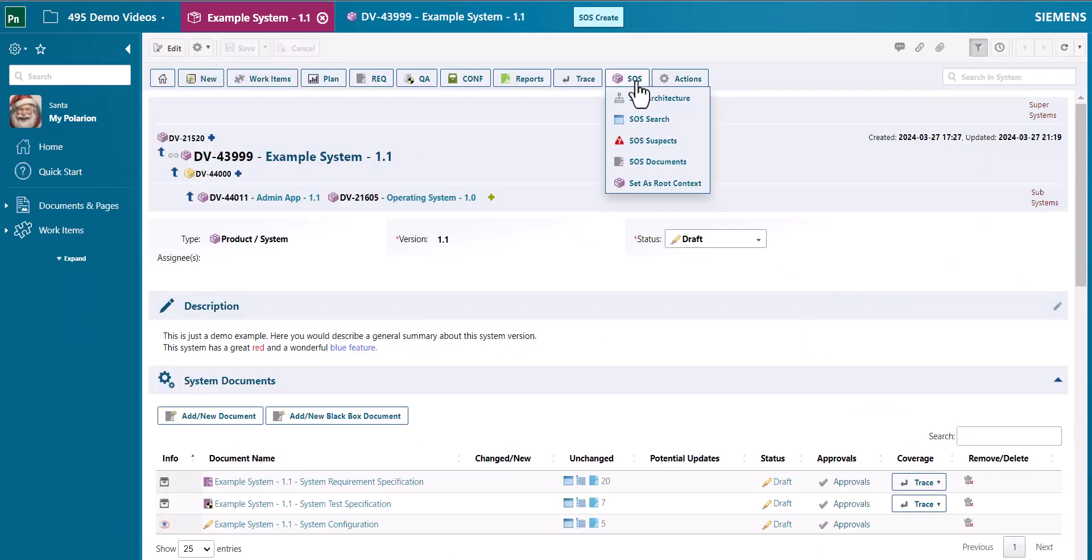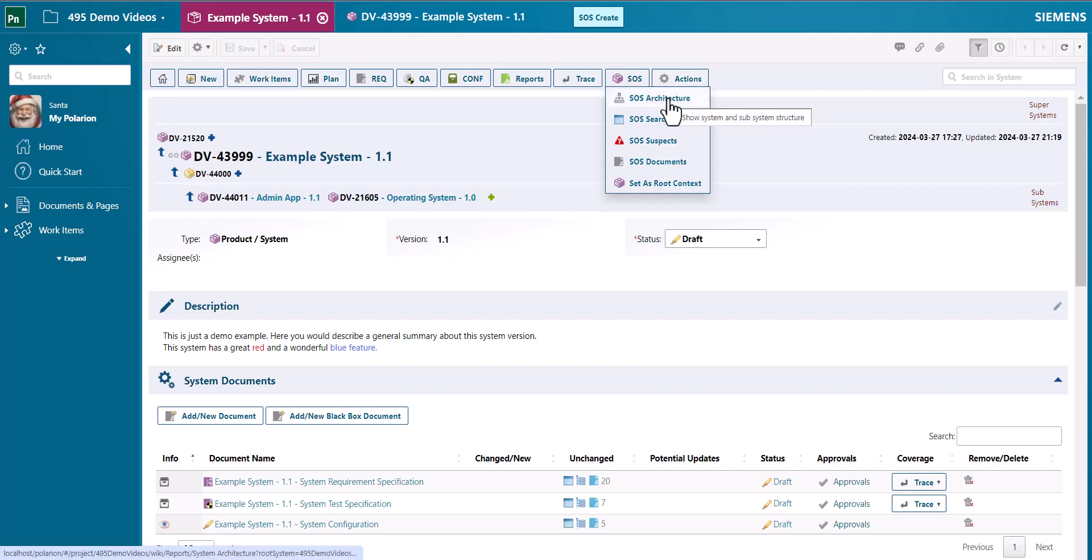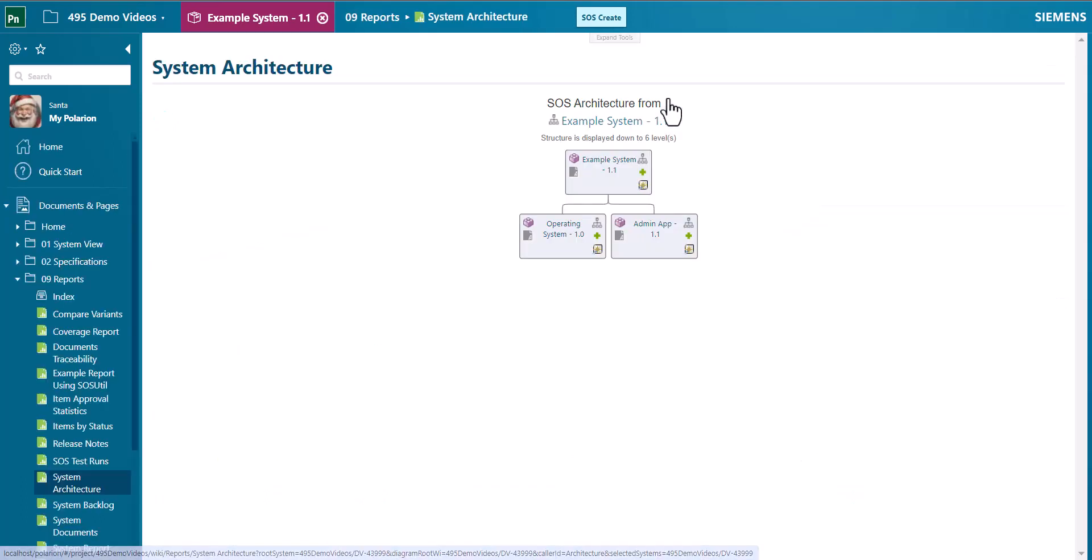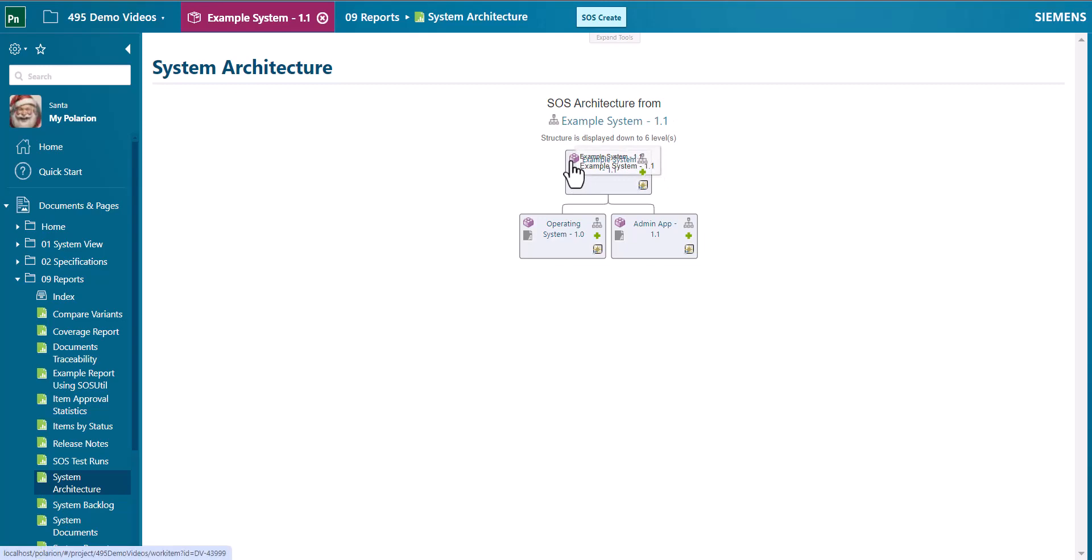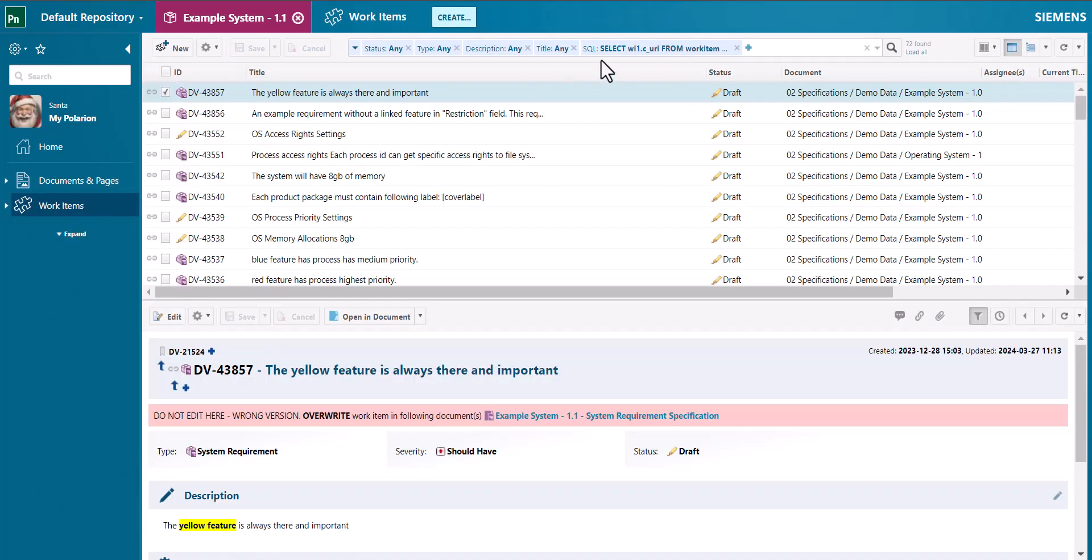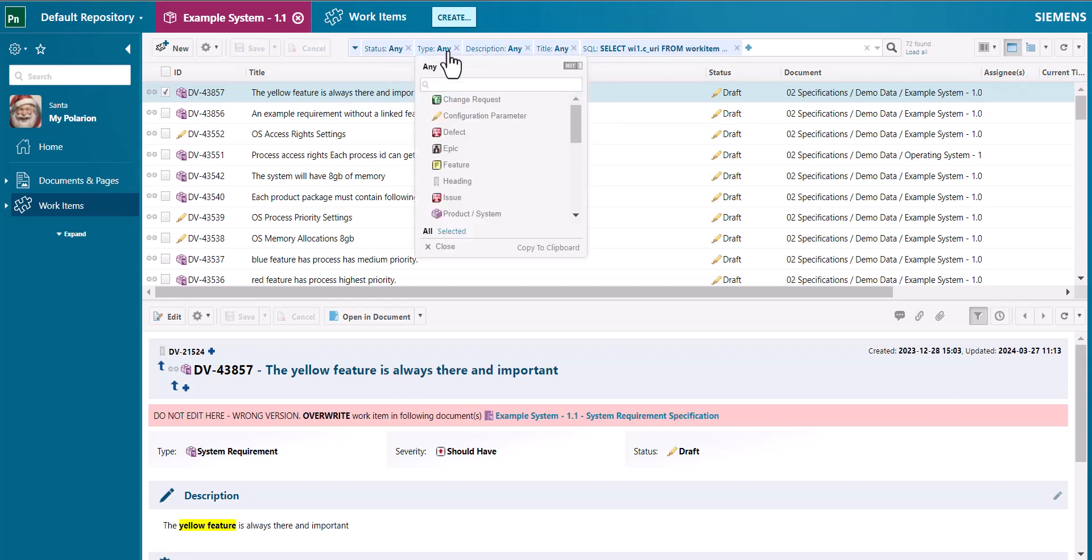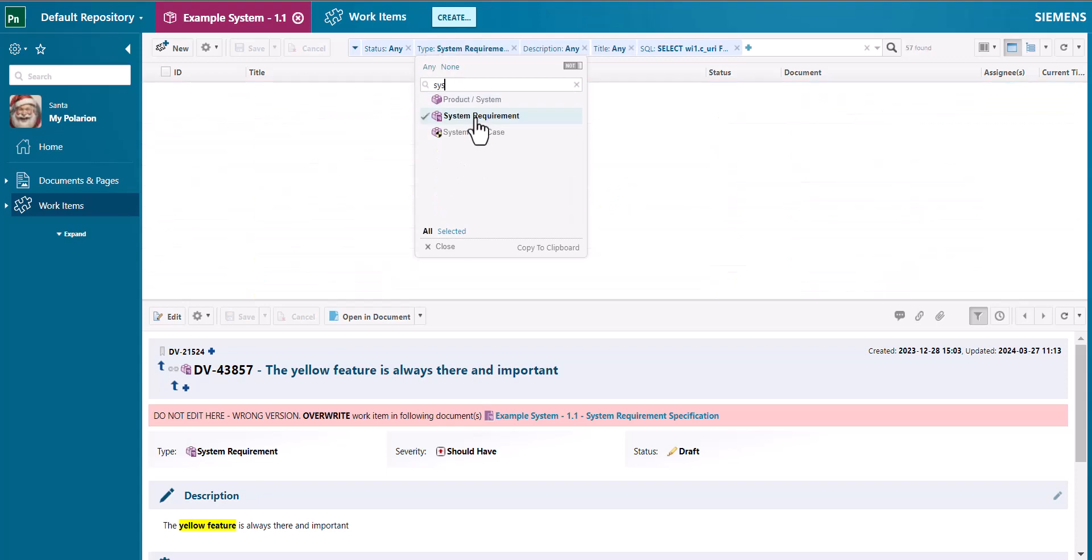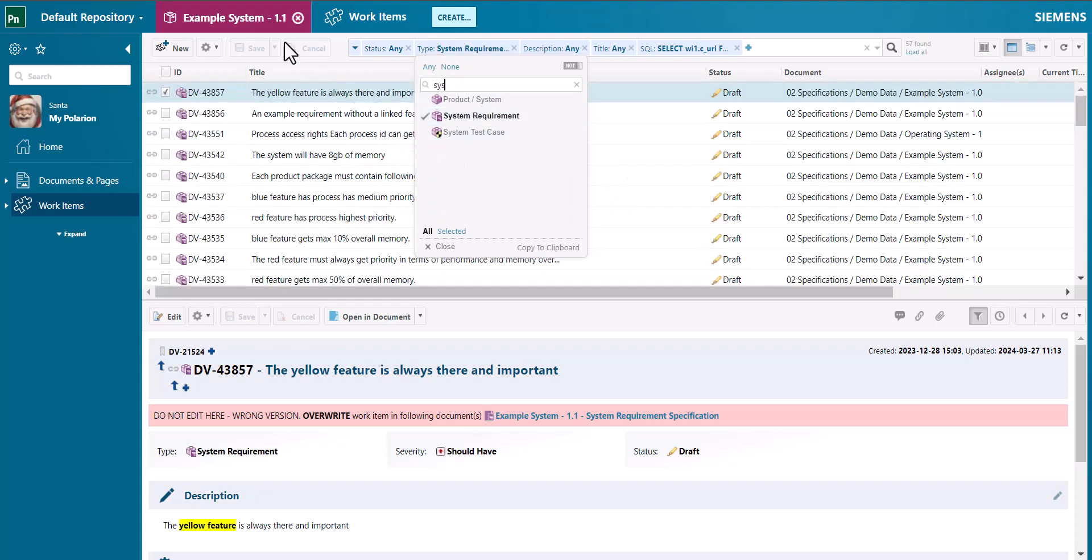A new menu was introduced, the SOS menu, which gives you access to the architectural view. So you see the system and the subsystems, gives you the possibility to search within the whole system of systems context. And some filters are already predefined to make it easier for you to select, for example, types or status.